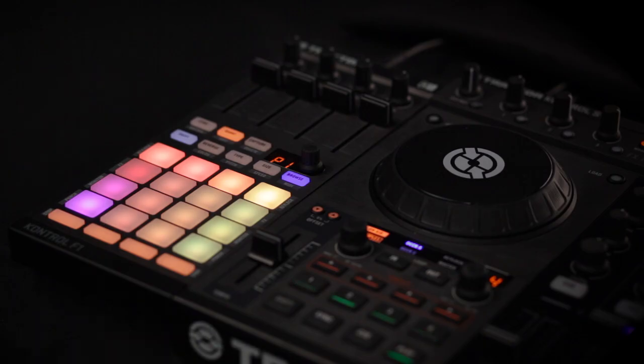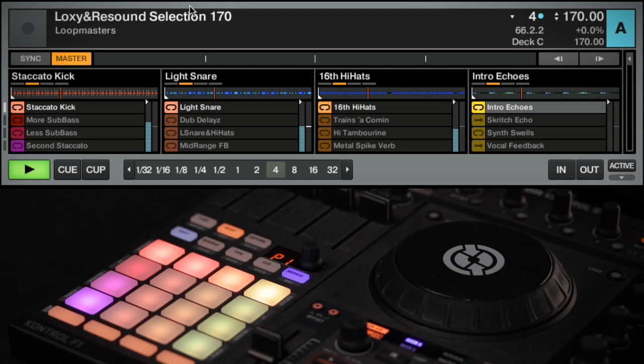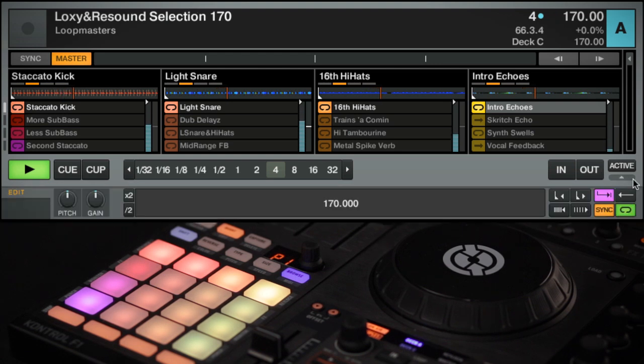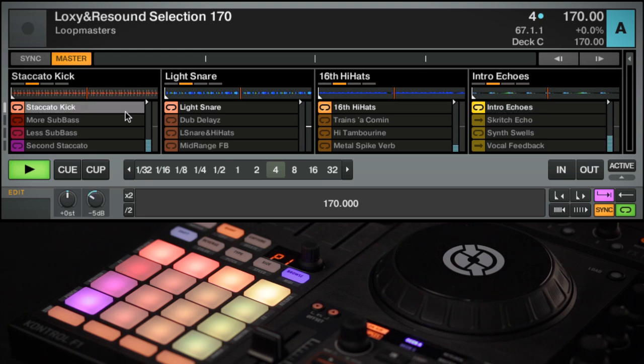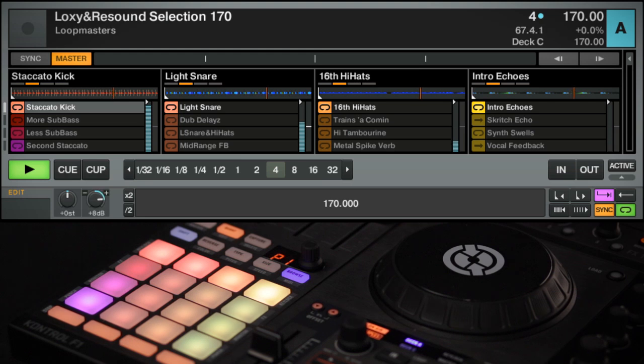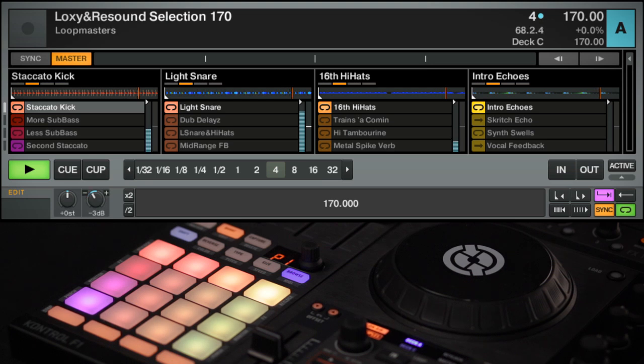To change the gain with your mouse, open the RemixDeck's Advanced Panel. Click the name of the sample you want to edit in order to select it. Adjust the gain knob in the Advanced Panel. The gain control in the Advanced Panel only affects the currently selected sample.